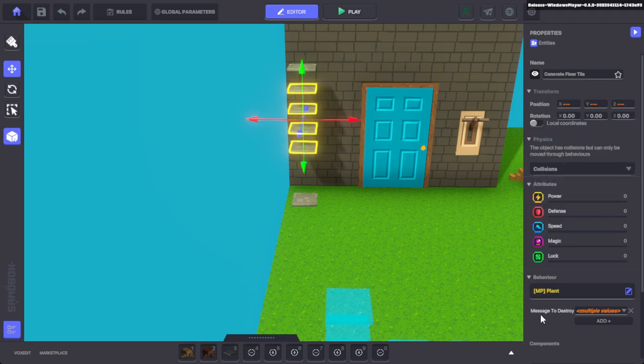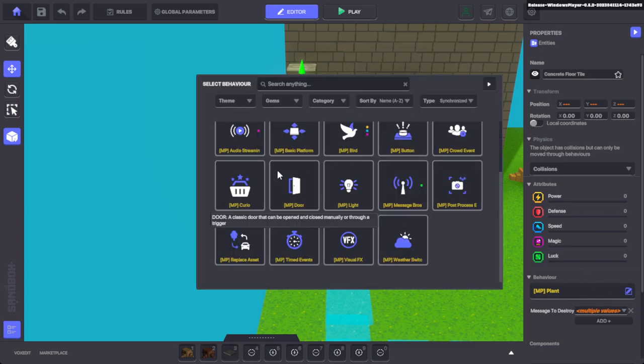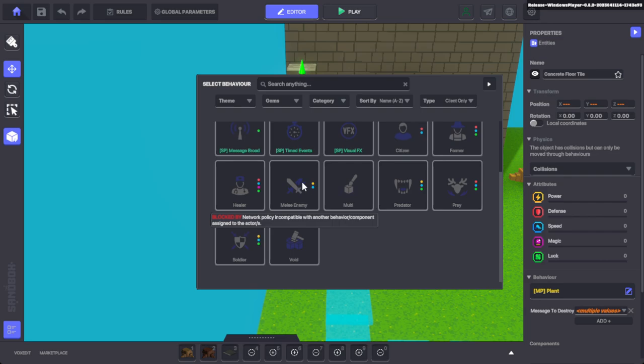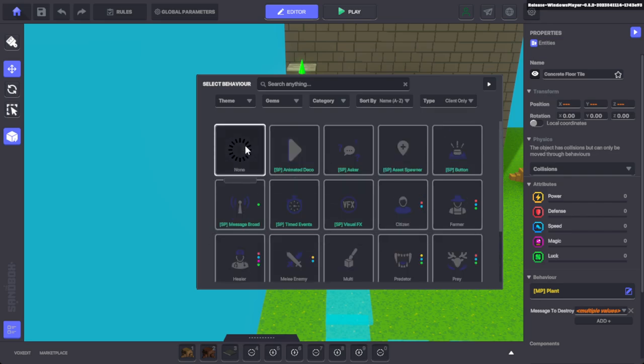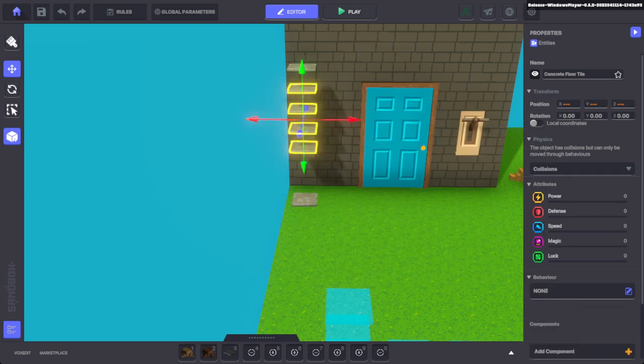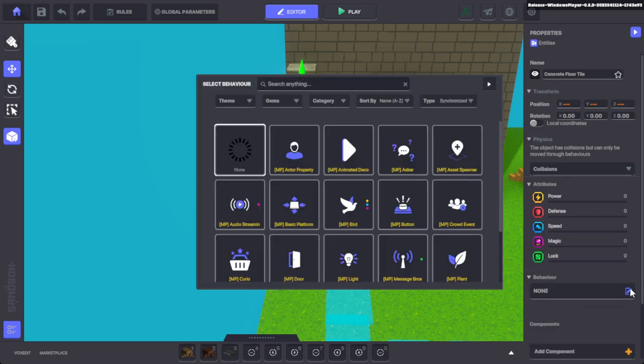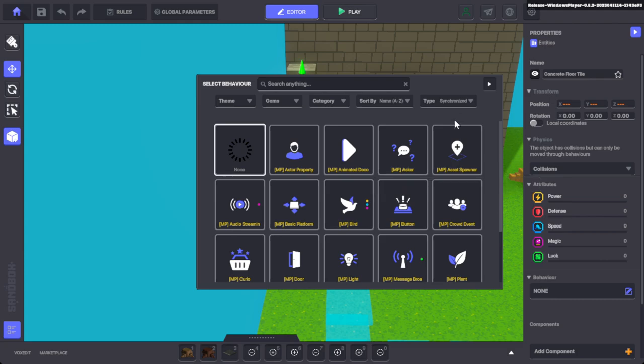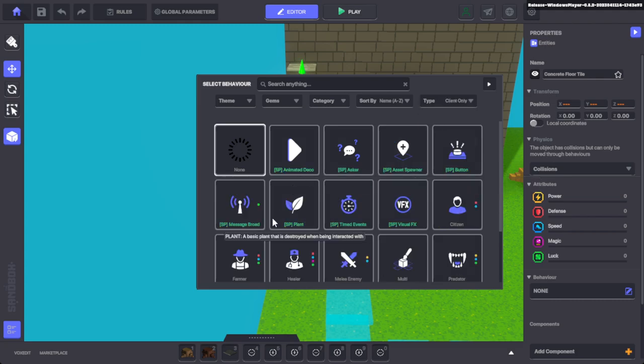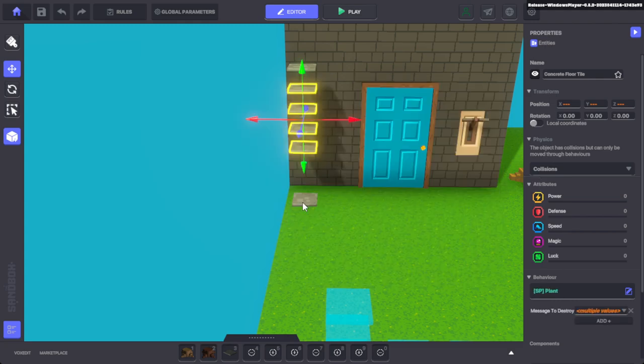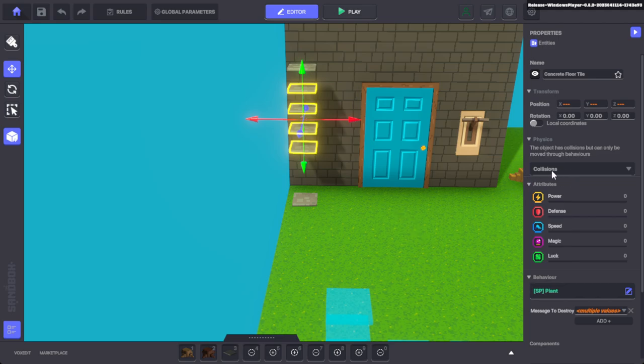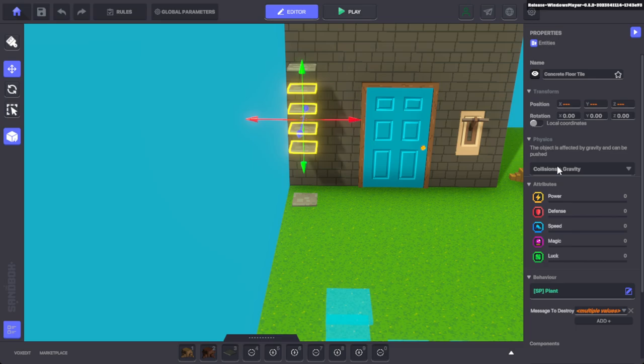MP plant has collisions. So when you select, I'll go back to SP. When you do SP plant like it should be, because this is an SP map, even if this says collisions up here, which it will for the very first time, there's actually no collisions. So you have collisions and gravity, or no collisions.